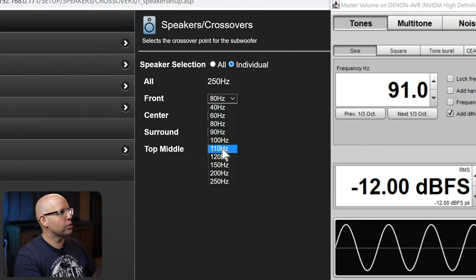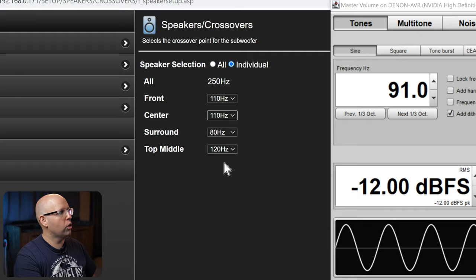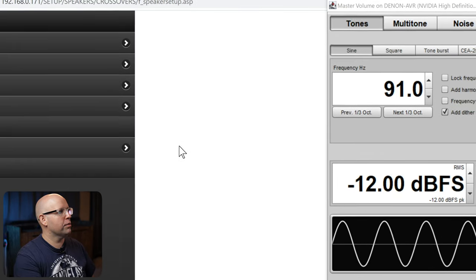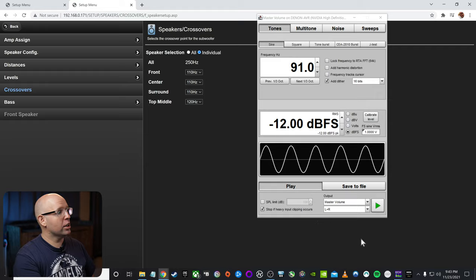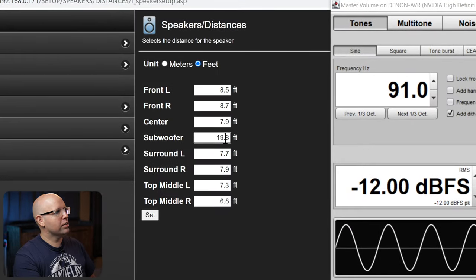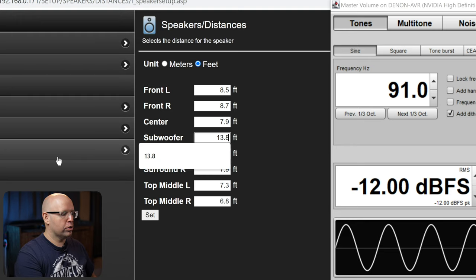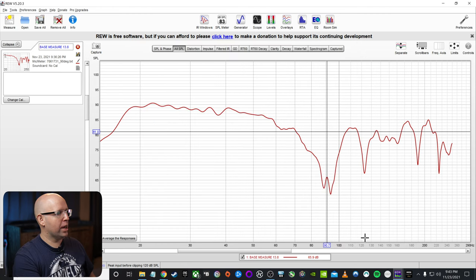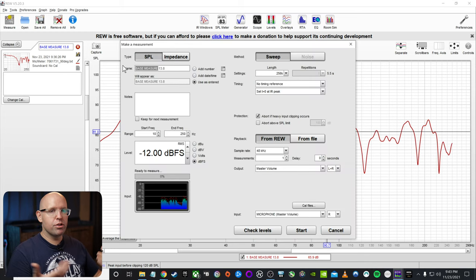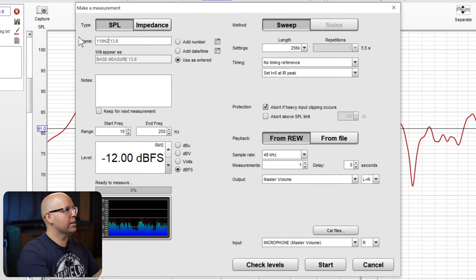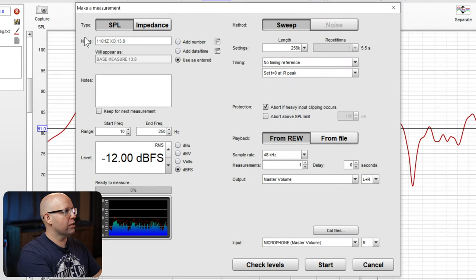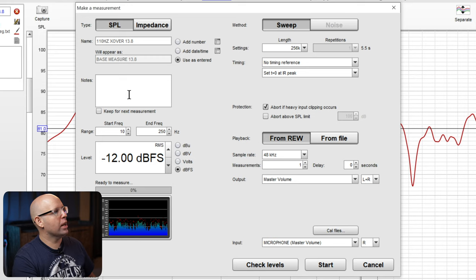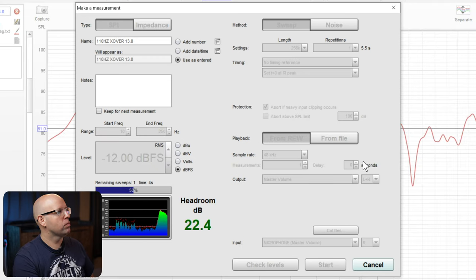So I'm going to go back over to my crossovers in my receiver here. And I'm going to go ahead and set these to 110 hertz on each one, because I already know that all of these need to be at 110, except for the top middle. And then what I'm going to go ahead and do is I'll go back into my distances as well. I'll set it back to the default, which was 13.8. Go ahead and close this out here. We'll go back into REW. And I'm going to do another measurement now because I know that 110 hertz is where I need to be, but I'm going to need to tweak that distance setting. So I'll put 110 hertz, crossover 13.8. Everything else here is already fine. So I'll click on start.